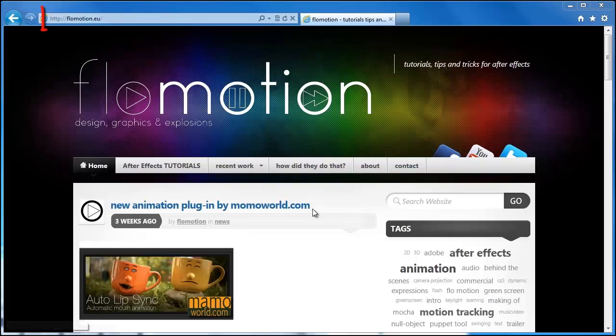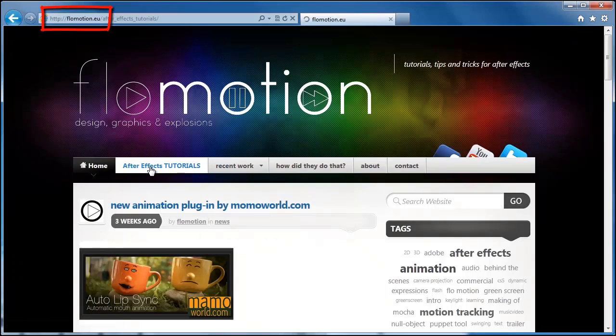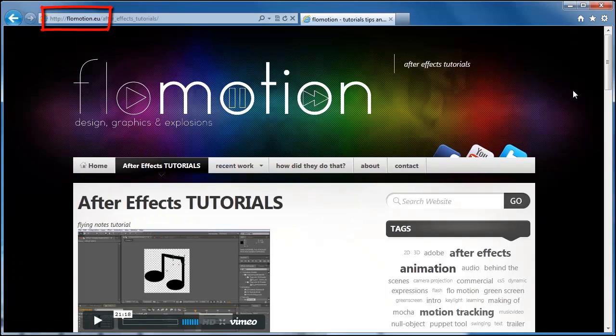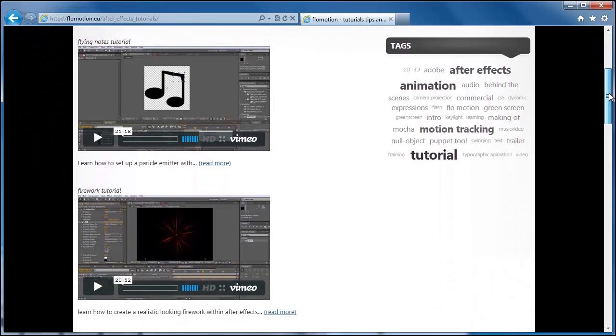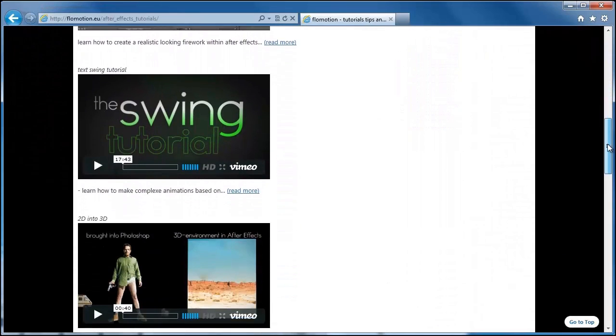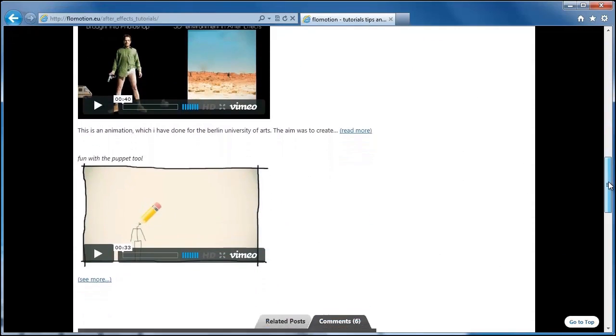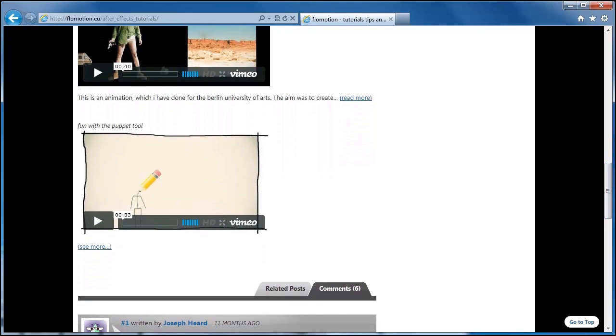Hello and welcome to this new After Effects tutorial from mamoworld.com. It's my pleasure to announce that this is the first tutorial that I'm not going to do myself, but that is presented by Flo from flowmotion.eu. If you don't know Flo's website yet, definitely take a look at it. He has a lot of After Effects tutorials there that are really worth watching. So without further delay, let's welcome Flo and start with the tutorial.